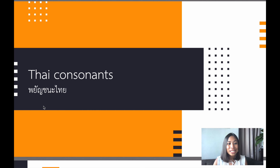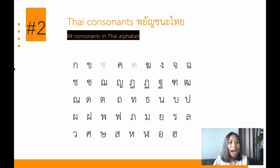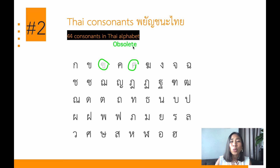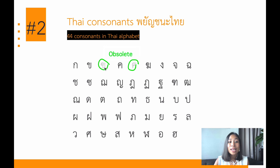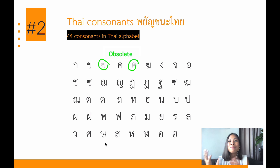In Thai we say พยัญชนะไทย — Thai consonants. In the Thai alphabet there are 44 consonants. However, there are a few that are obsolete — these two circled in green. That means we don't use them anymore. The rest we still use. Some of them might be more commonly used, some less commonly used, but they still exist in the Thai alphabet except those two obsolete ones.